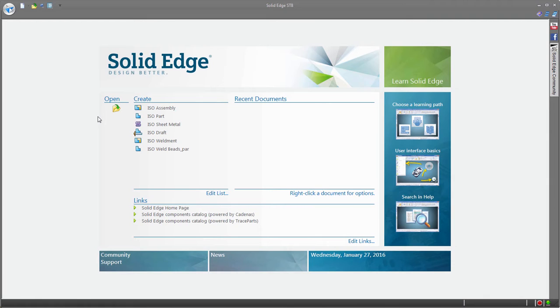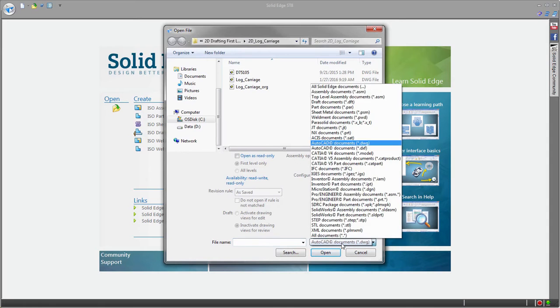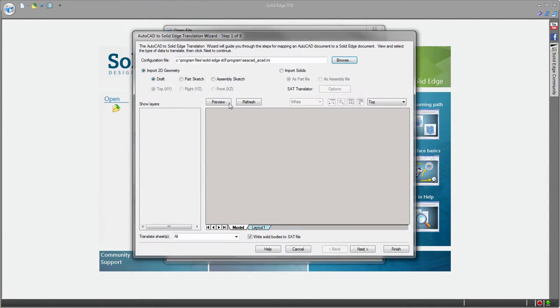3D models provide the benefit of better visualization of shape and size, as well as the ability to perform virtual strength tests with different materials and check for fit and function in an overall assembly.